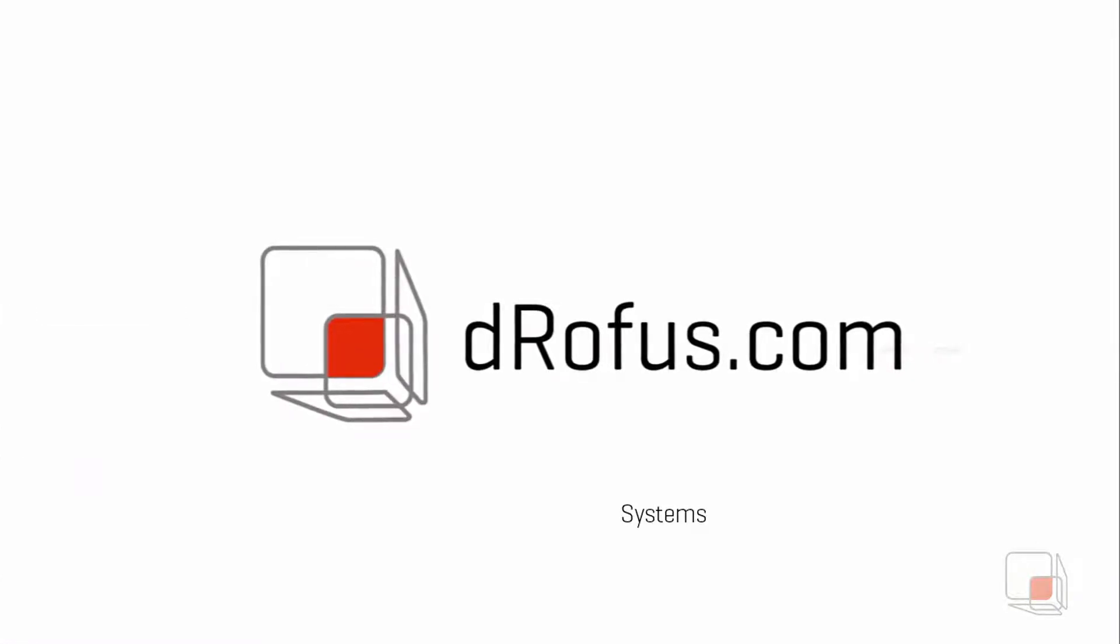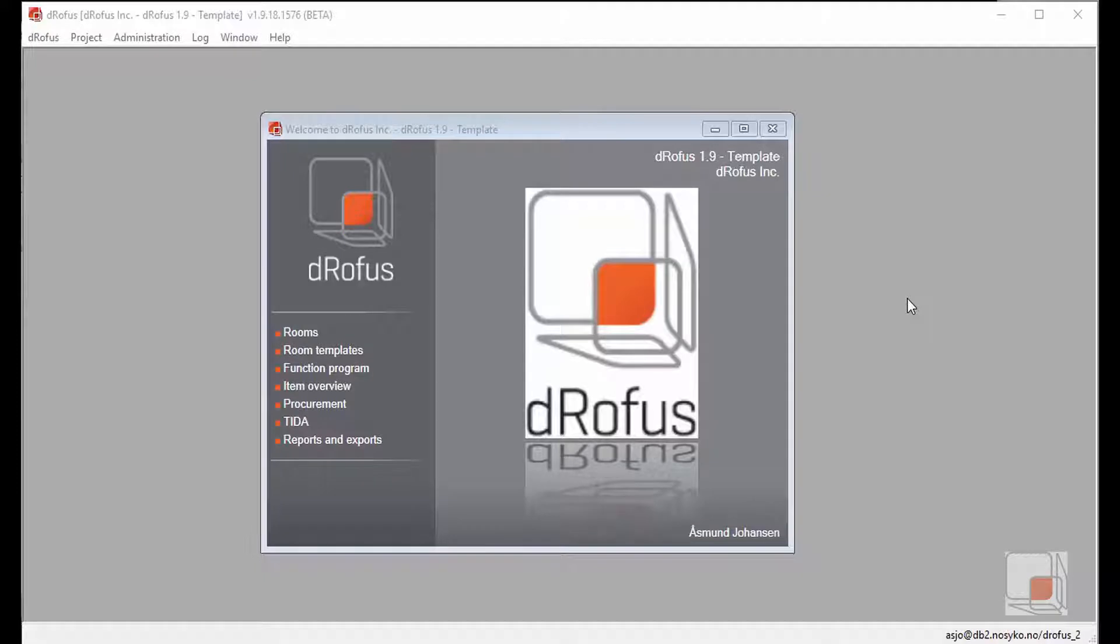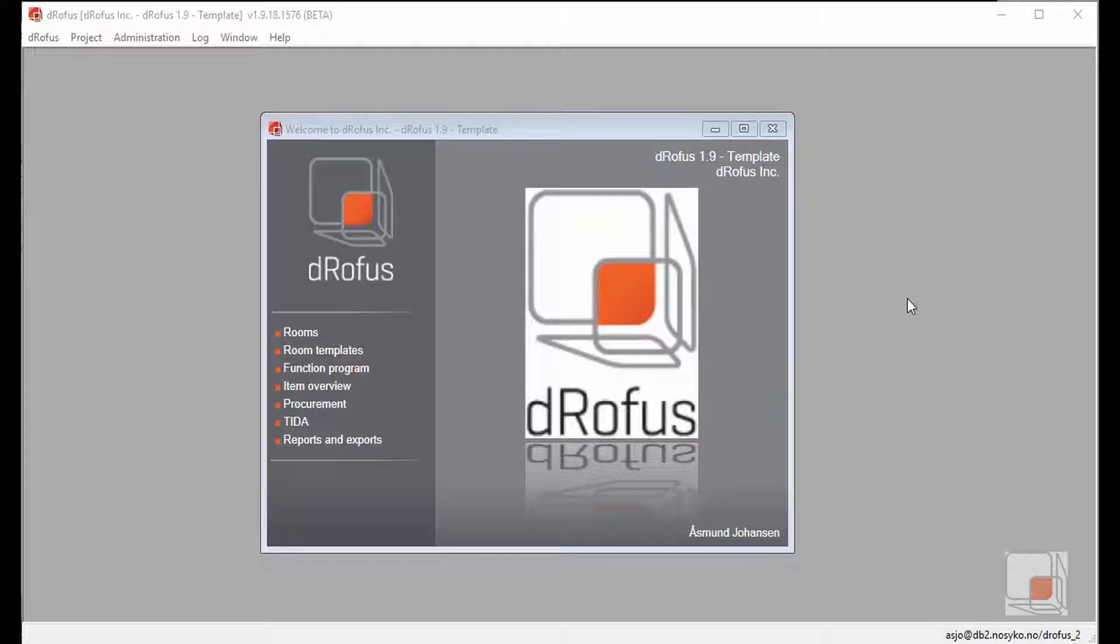Welcome to the Dorofus Learning Channel. Today we're going to be talking about systems and how you can build systems into the items overview within Dorofus.